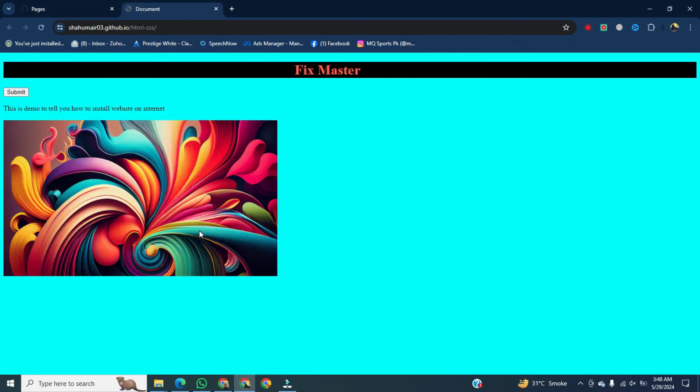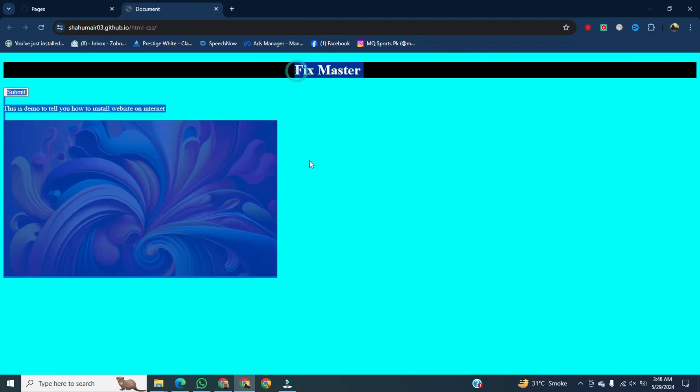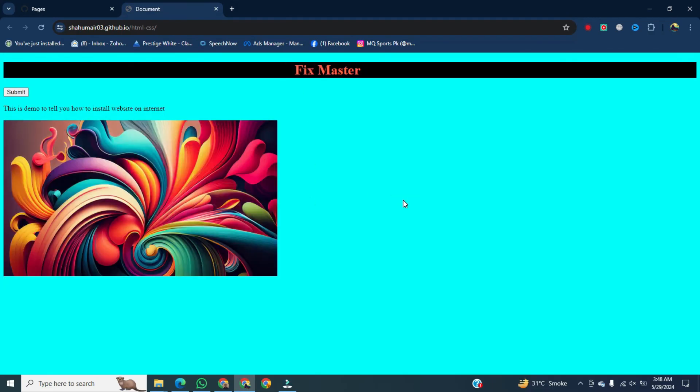There you have it. Your website has been totally installed on Google. That was the way to upload your website on Google for free.